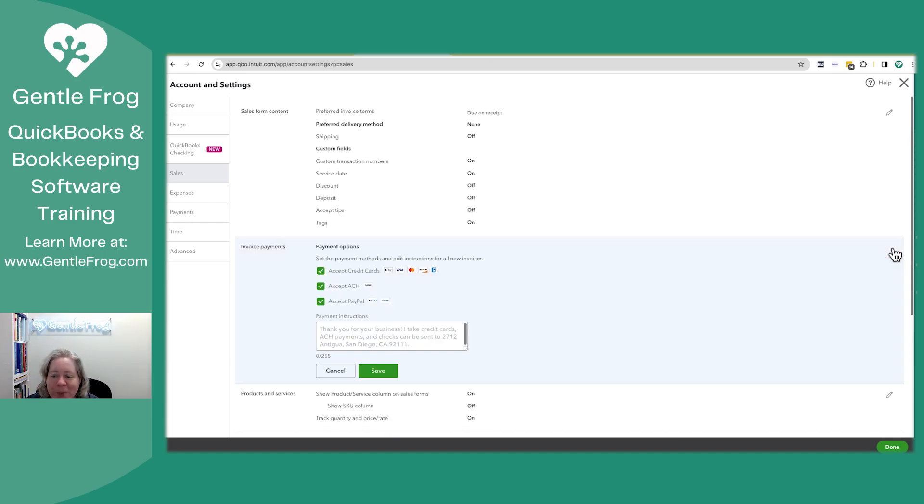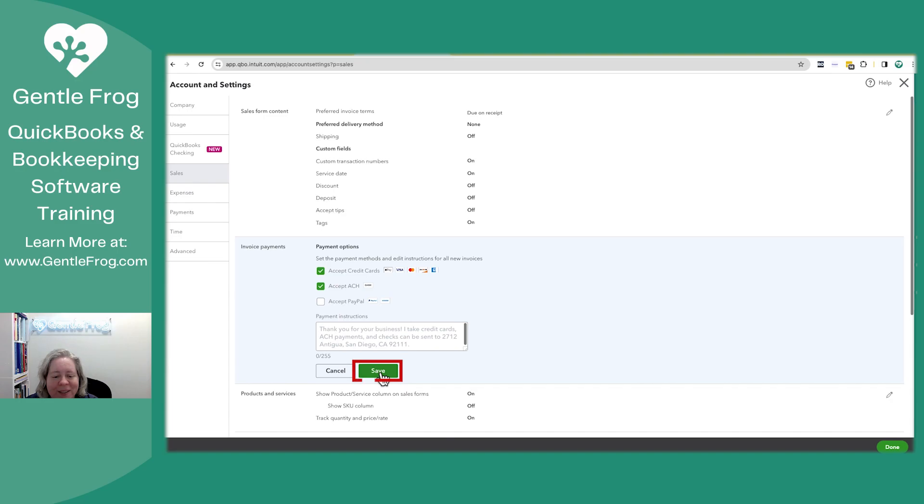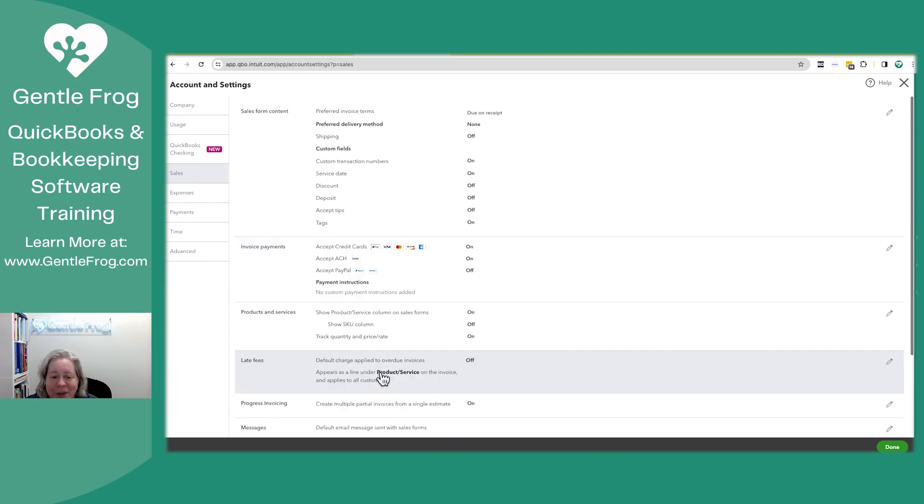I'm going to go to the pencil, and I'm just going to uncheck PayPal. I'm never going to accept PayPal as an option, so I'll click save.